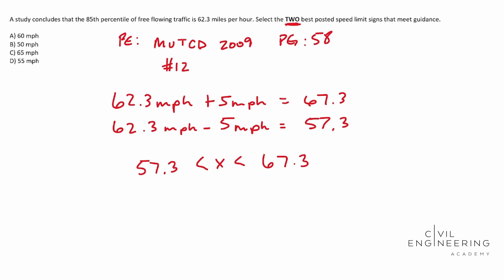Is 60 within that range? It sure is. So there's one of the correct answers. 50? Nope. 65? It is. 55 just for a check? Nope.